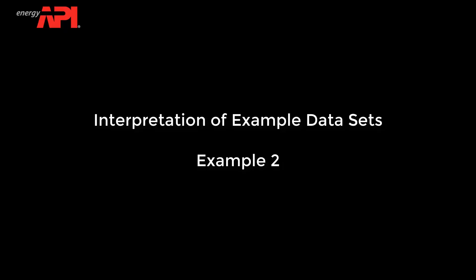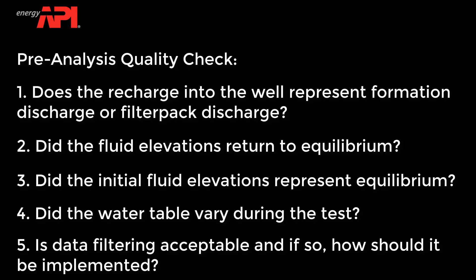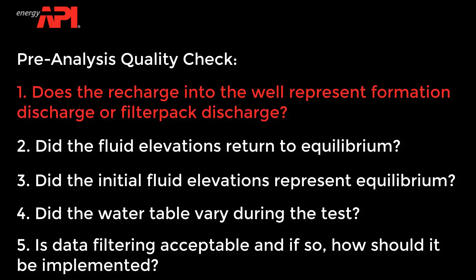Now we will review the interpretation of a second real-world data set. First, we will complete the pre-analysis quality check. Does the recharge into the well represent formation discharge or filter pack discharge?